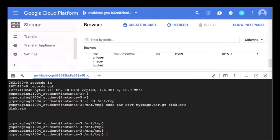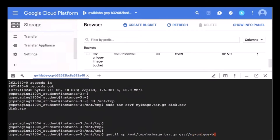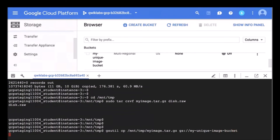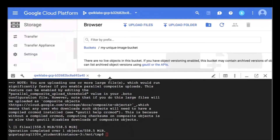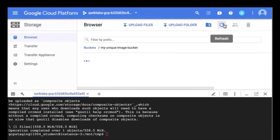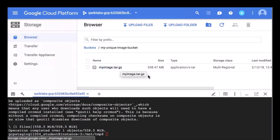Now we can see that our tar file has been created. I am going to use the following command to copy that file into my bucket — my-unique-image-bucket. It is going to take some time. We can actually go into the bucket using the UI and verify that it has been uploaded. There is the tar file of my image. You have exported your file into Google Cloud Storage. Now you can share the image with other people, use the tar file to add a new image to a Google Cloud Platform project — the possibilities are many.